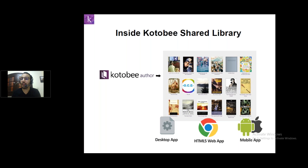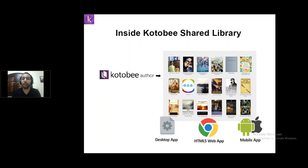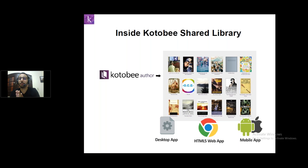The third free way to create your eBook is to upload it to our Shared Library. The Kotobi Shared Library is a public library — anyone can access it. It's available from a web browser, a mobile device, or your desktop. Since you'll be uploading your eBook to this library, it will be accessible to everyone.